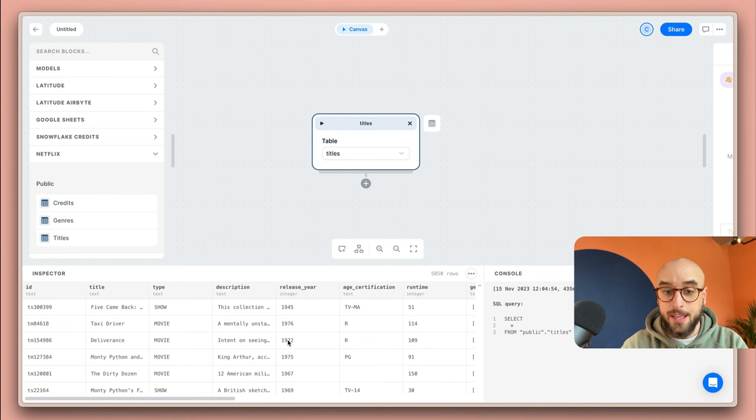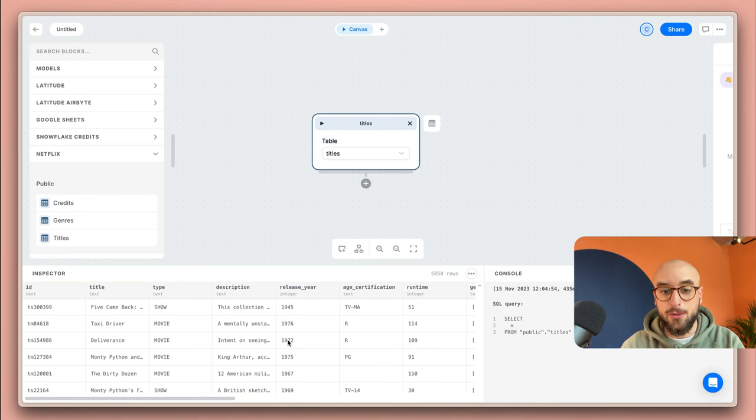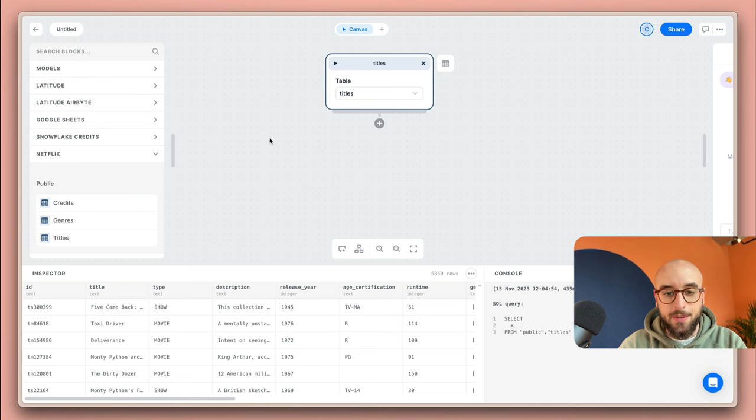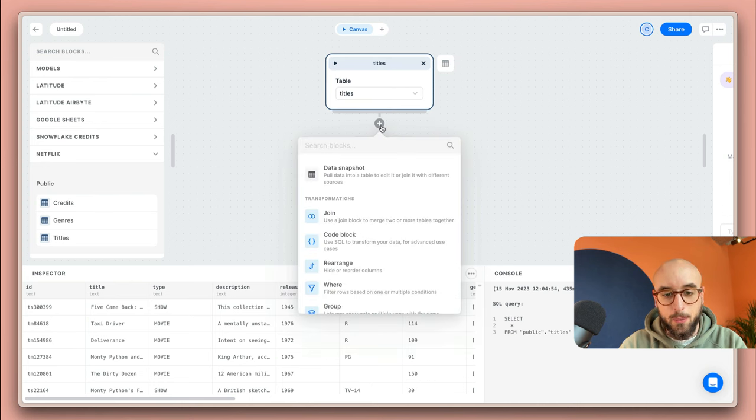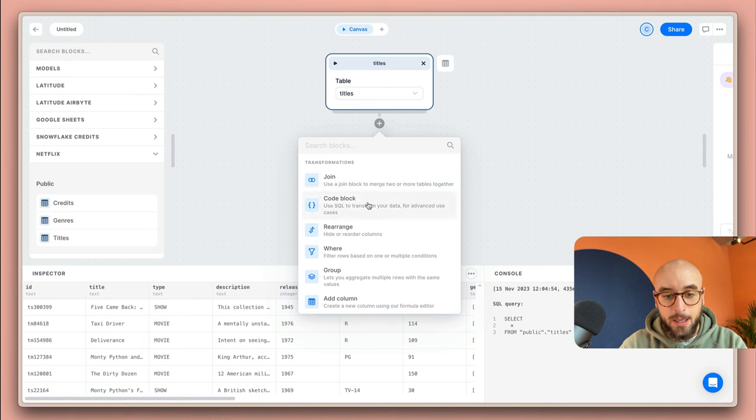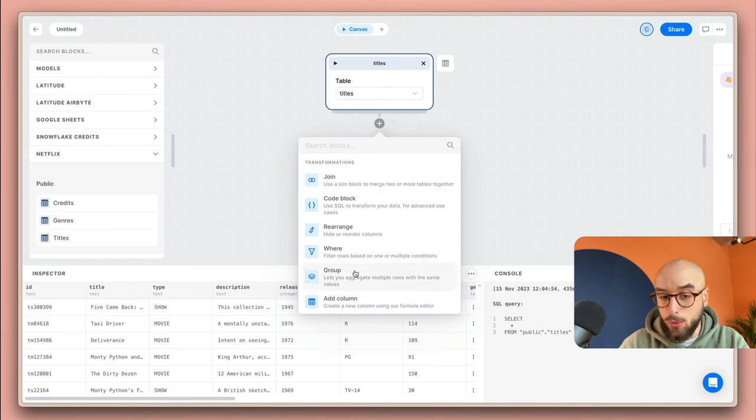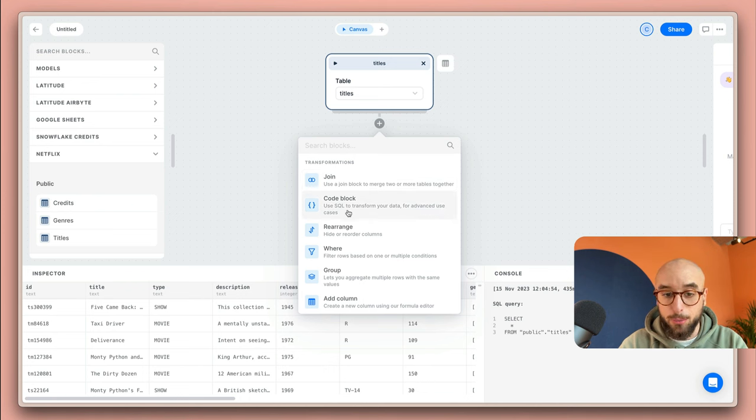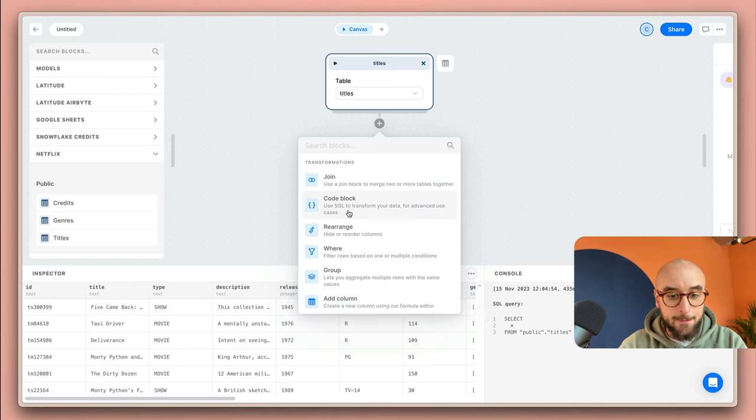The next step is transforming my data so that I can work with it. In this case I'm interested in adding a filter which I can do by clicking on this plus button here. As you can see we have a bunch of transformation blocks over here available. You can use one of our ready-made blocks or use our code block to just write any SQL that you want.